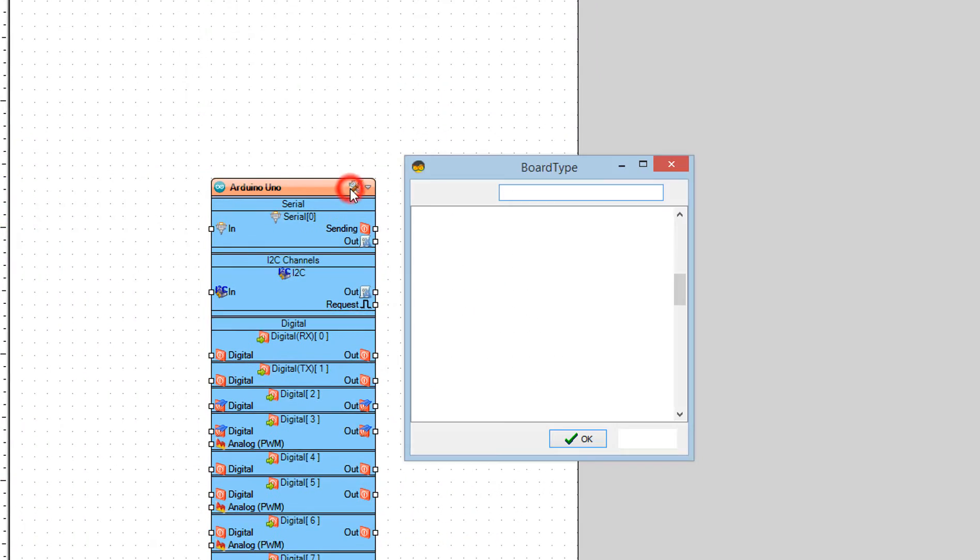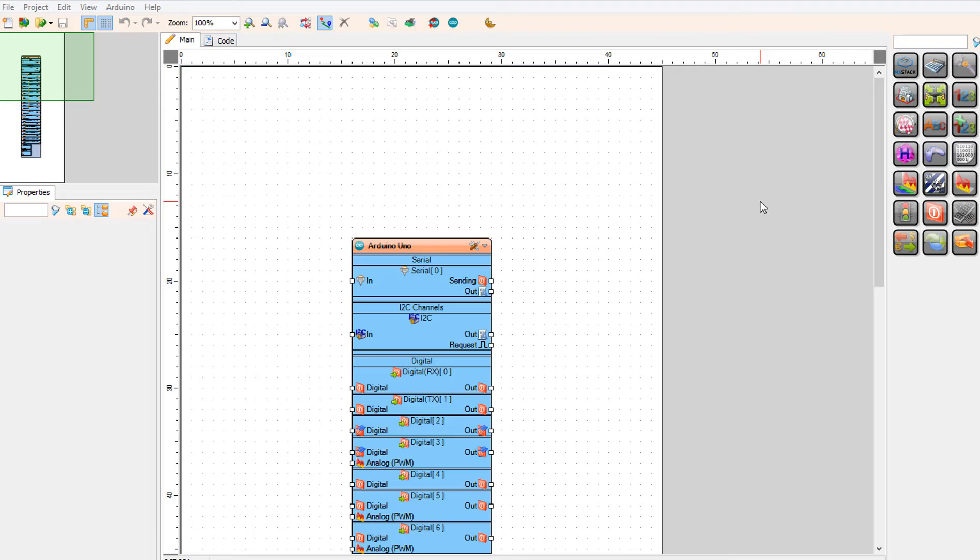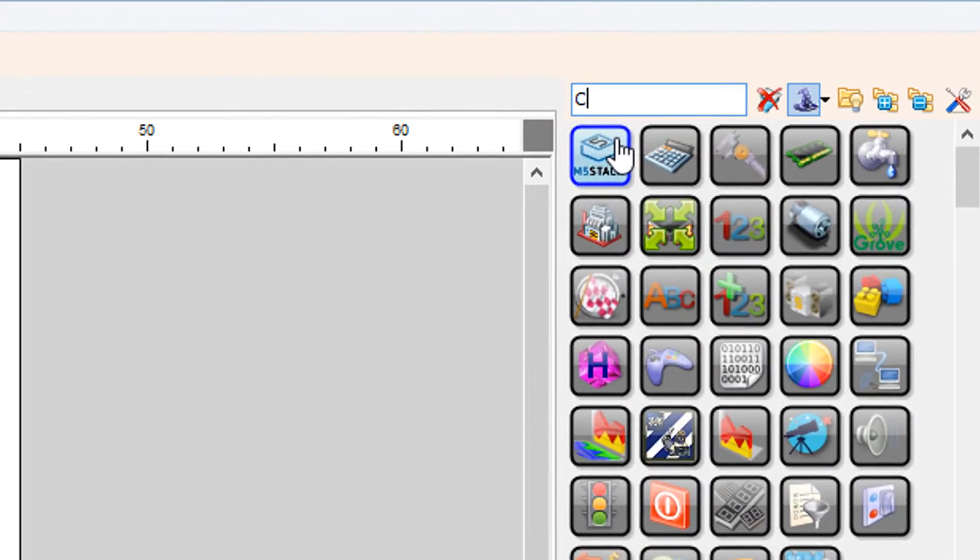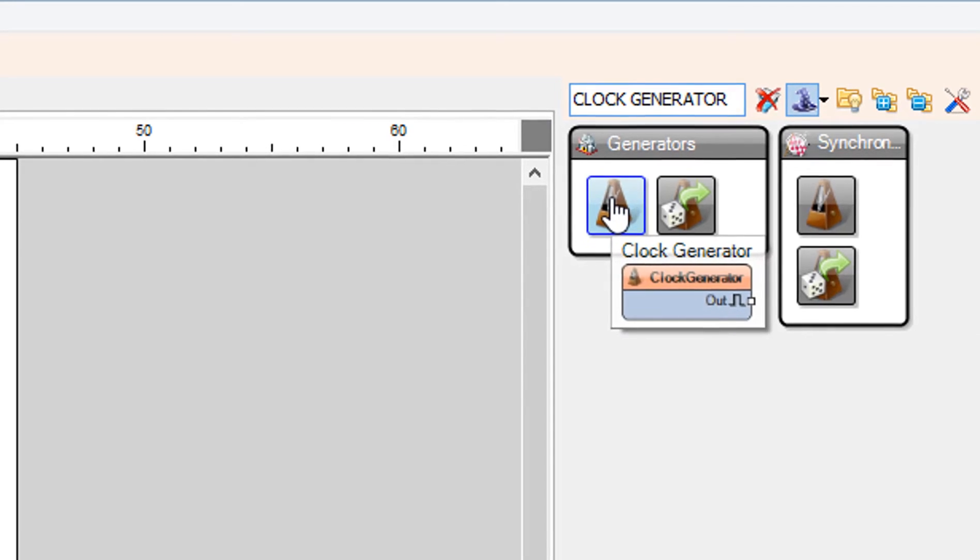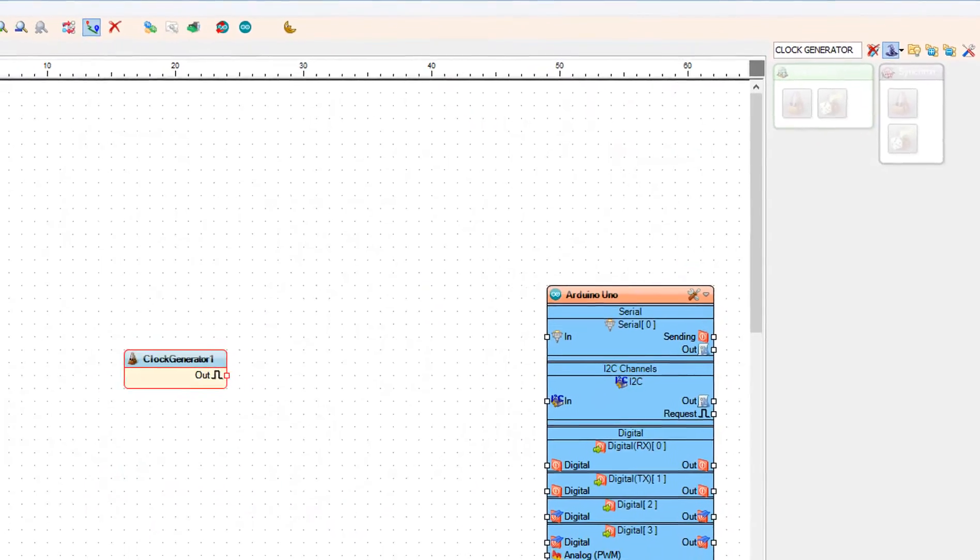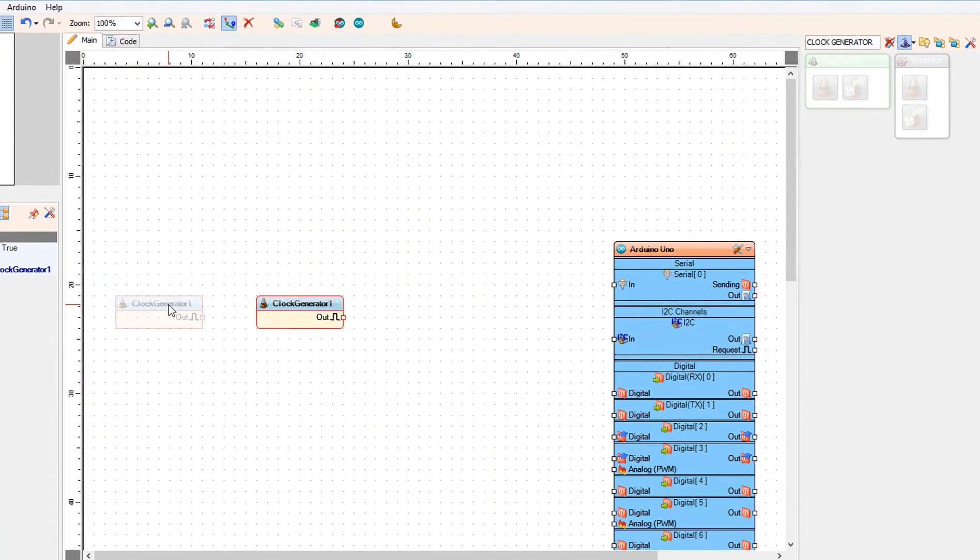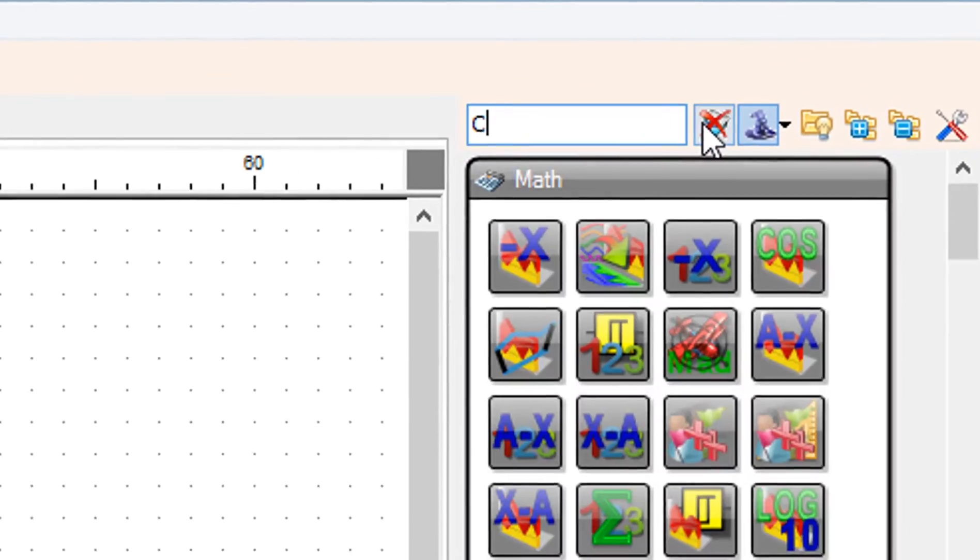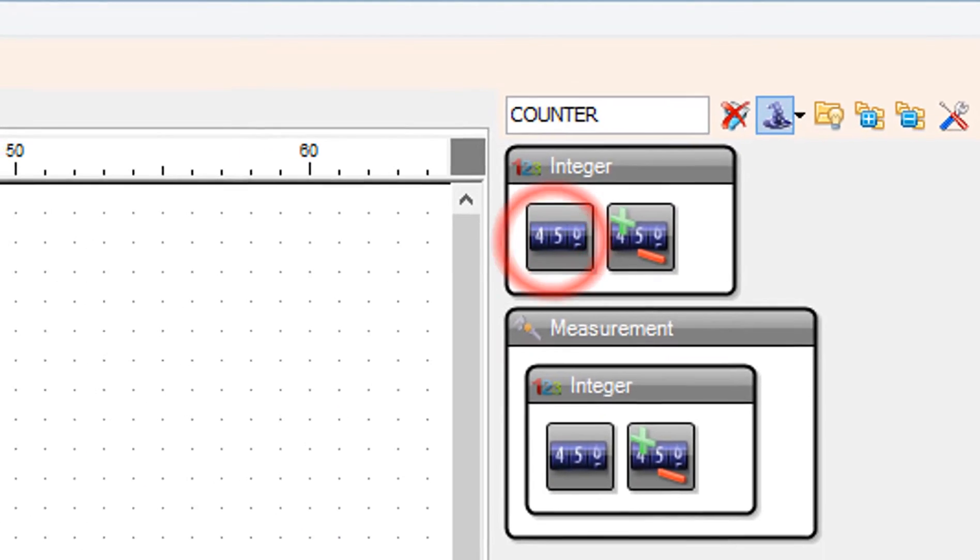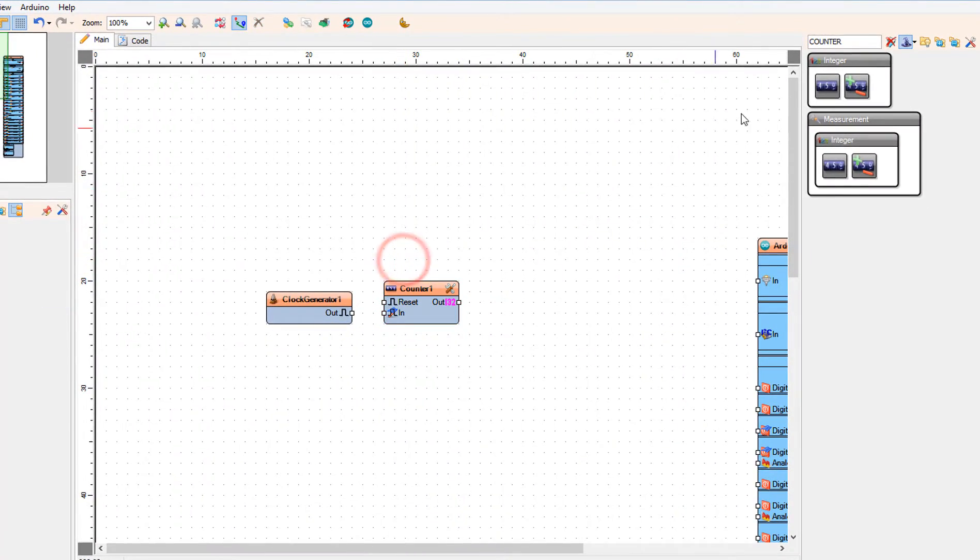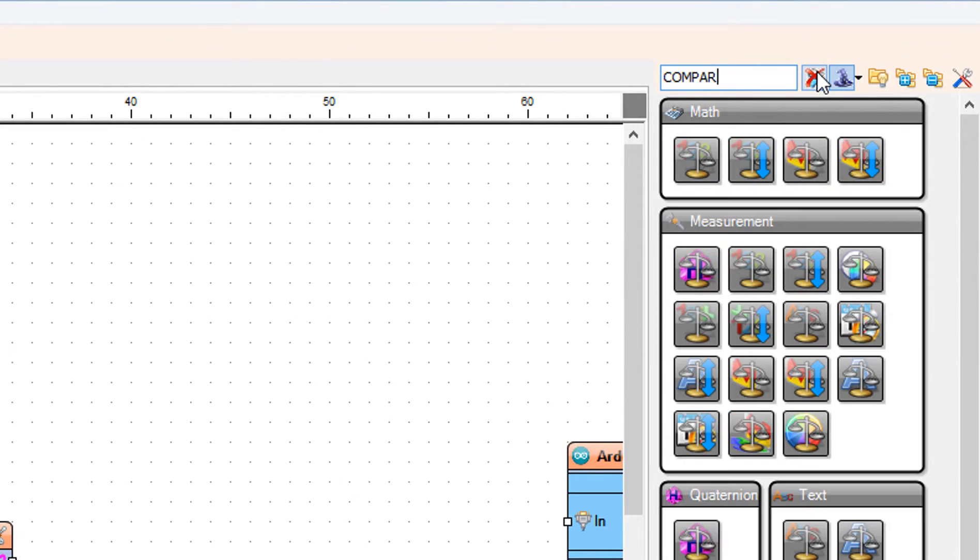Start VisWino and select the Arduino board. In our case it's Arduino Uno. First we will do the on and off part, then we will go to the brightness part of the project. Add clock generator component. Add counter component. Add compare integer value component.